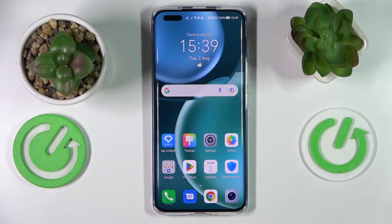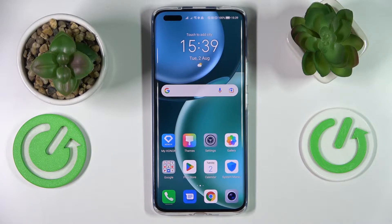Hi everyone, today on Infonomy I have the Honor Magic 4 Pro smartphone and in this video we would like to show how you can switch the SIM card preferences on this device.